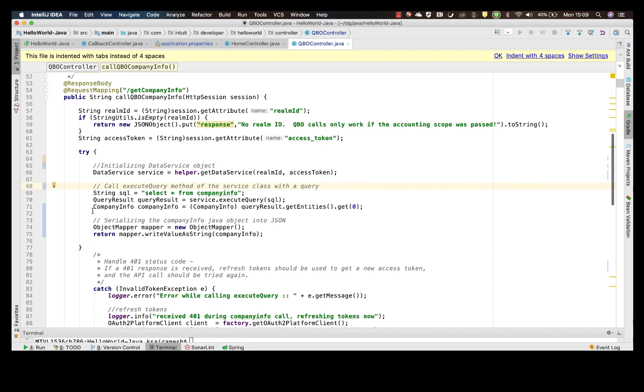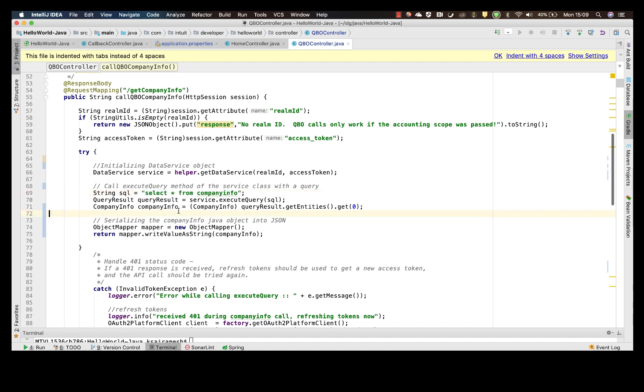Next, you can define the SQL query. In this case, we shall say select star from company info because we want all information from the company info endpoint.